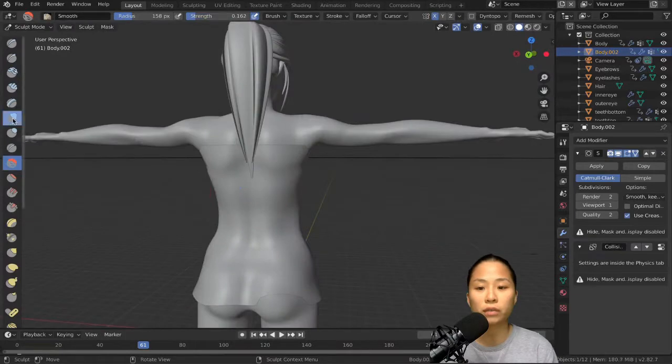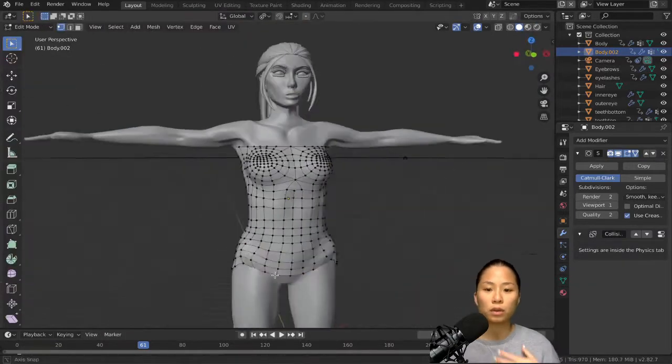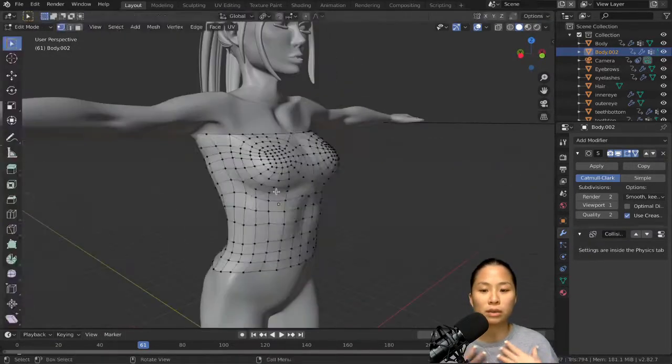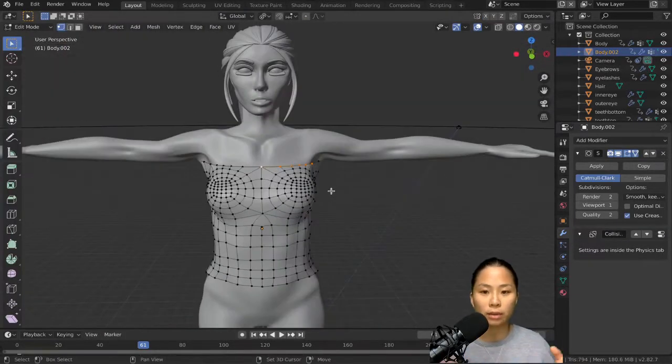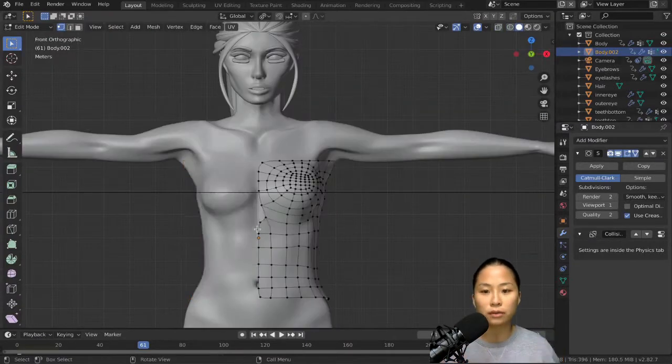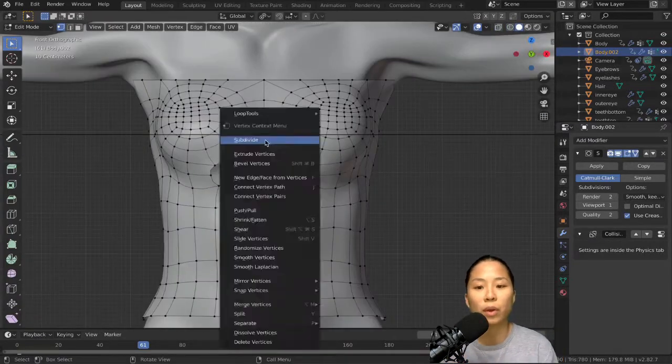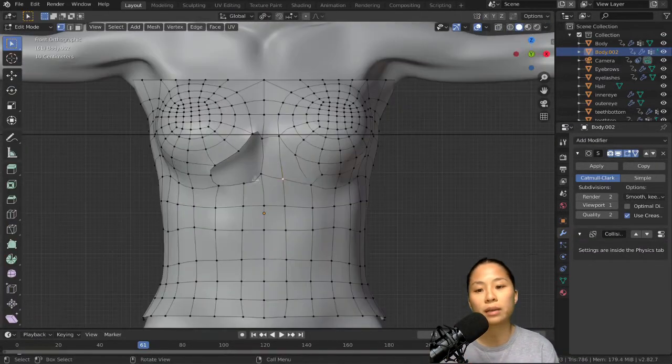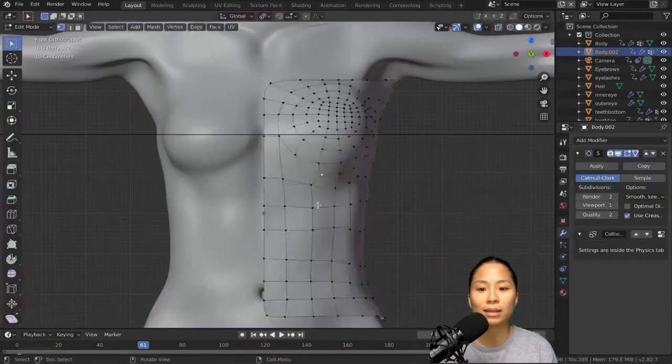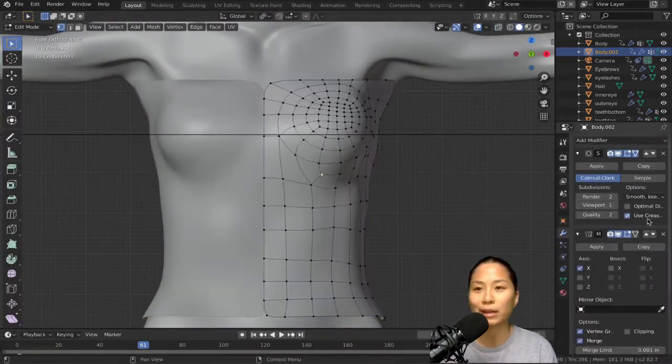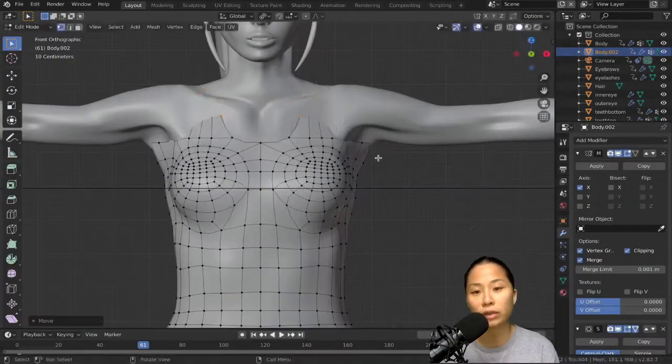So for the shirt right now, I just took all the vertices around the chest torso area, duplicated them, scaled them up a bit and then moved some points around and made it less like a body and more smoothed out. For that, you can use the sculpting brush.